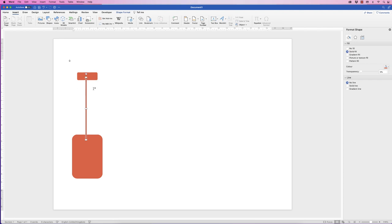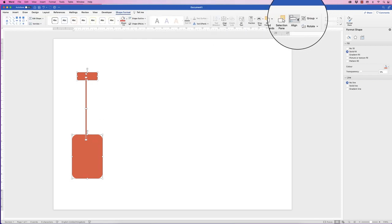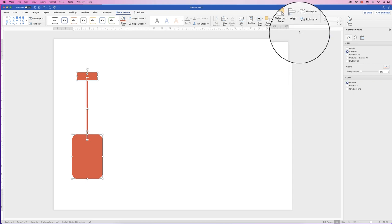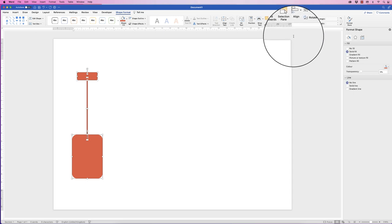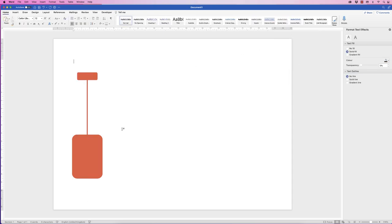Now so that all of this is lined up, we'll select all of it. Hold down your Command or Control key on your keyboard and click on all three elements. Go to Shape Format, go to Align, and then Align to Center. That will align everything up to the center.